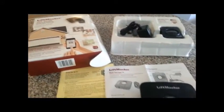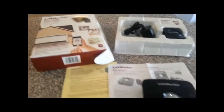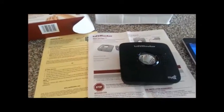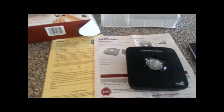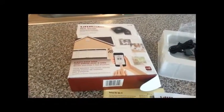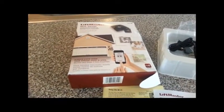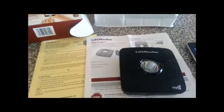Hello, I'm going to show how to hook up a Chamberlain MyQ for LiftMaster that works on almost any garage door.